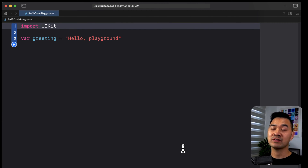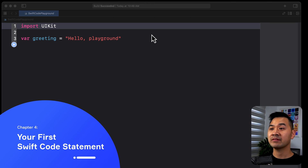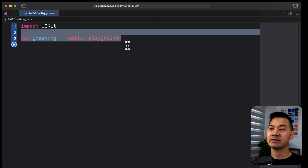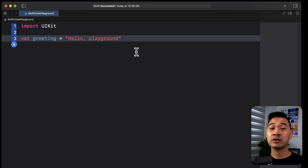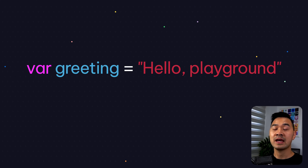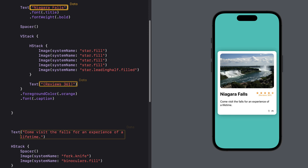If you're following along you should have something that looks like this. In this brand new playground we have a single Swift statement — you can ignore the import statement for now. Let's focus on this line of Swift code and see what it does: `var greeting = "Hello, playground"`. Let's dissect this Swift statement. First, let's talk about the 'Hello, playground' part on the right-hand side — this is a piece of text data, and you've seen this before in the user interfaces you've previously built.